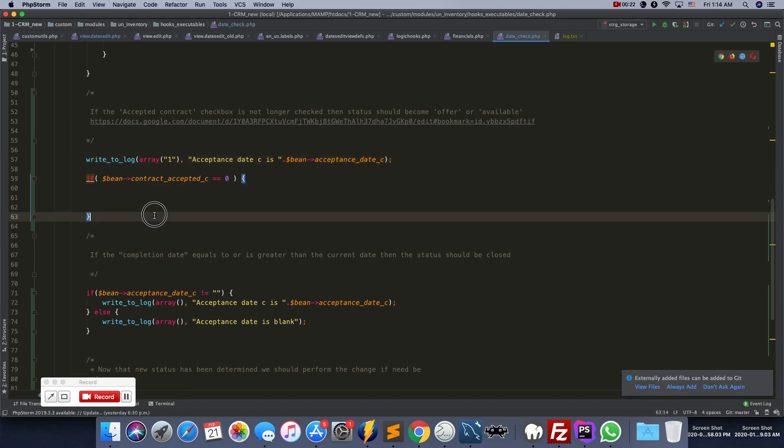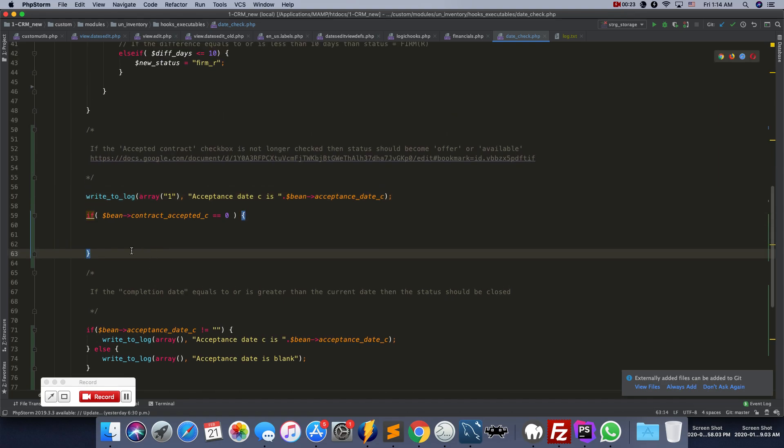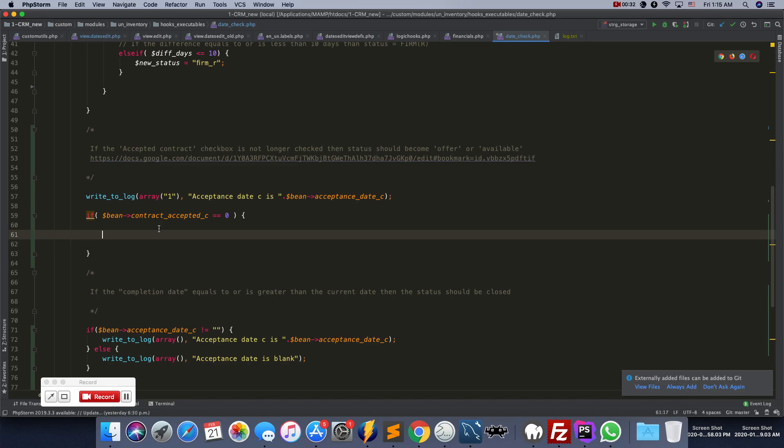For example, right now I'm inside the logic hook and there's stuff happening inside the logic hook and I want to know what is it that is happening right now.